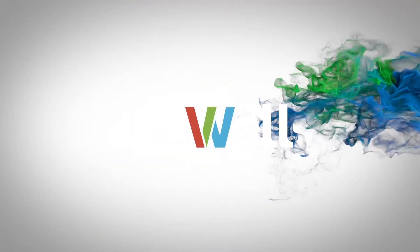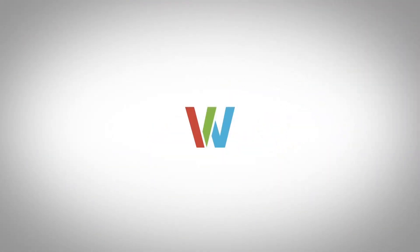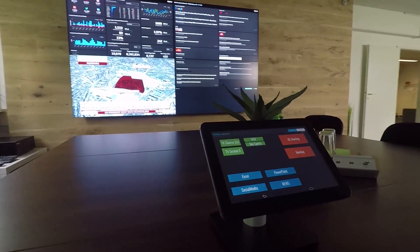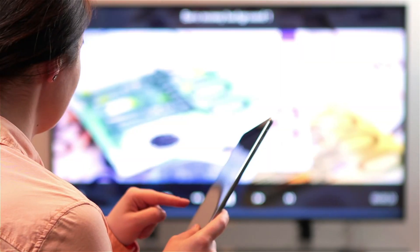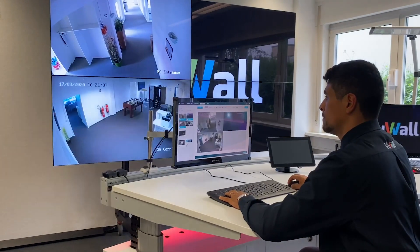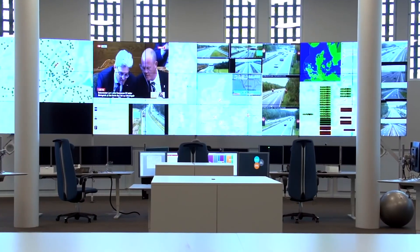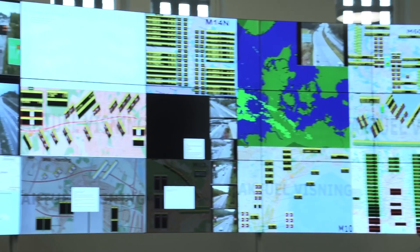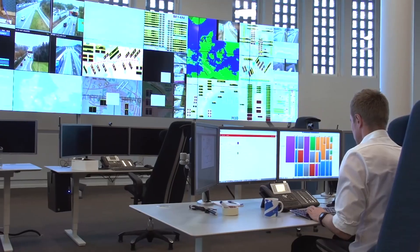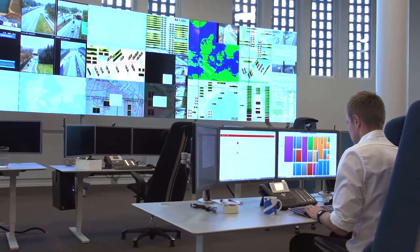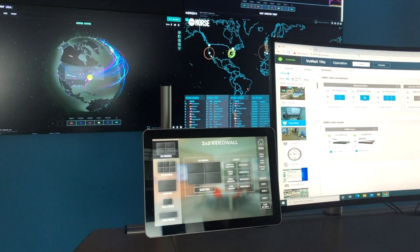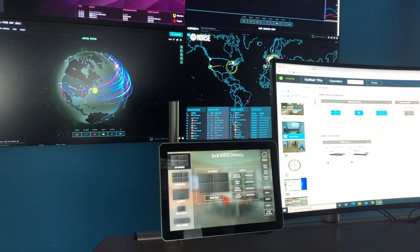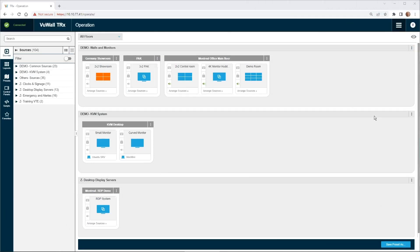Viewwall's TRX centralized management software includes a control panel designer tool to easily build custom control panels without any programming, giving users the freedom to change layouts and control devices with the simple touch of a button. Let's have a look at how easy it is to create a control panel with the TRX control panel designer.